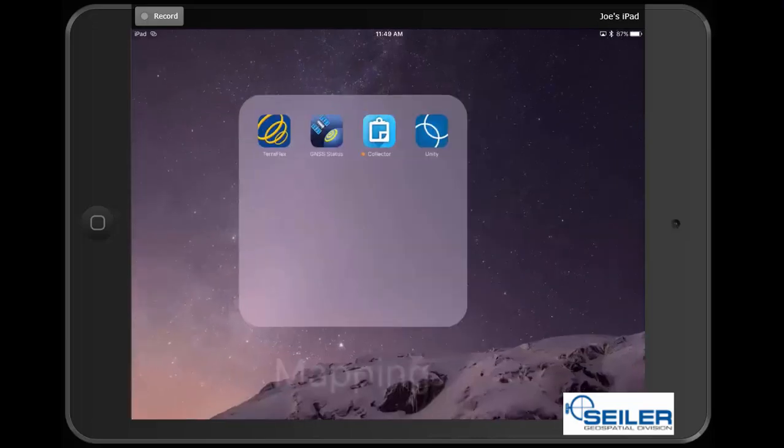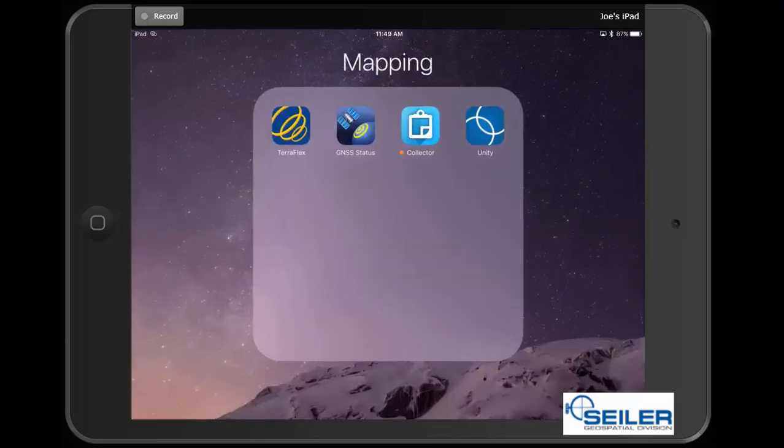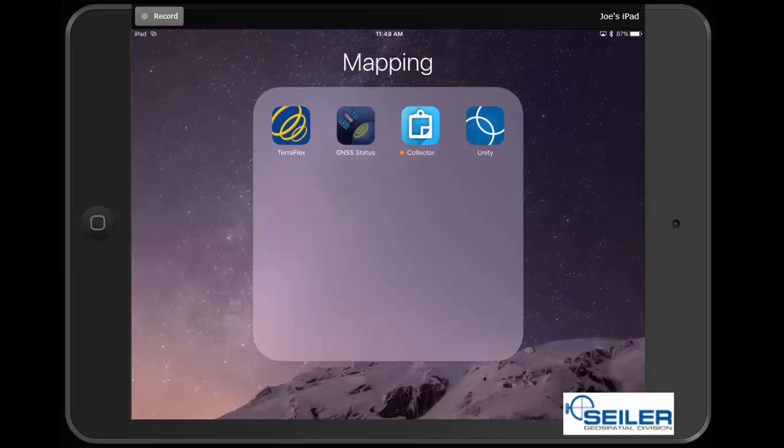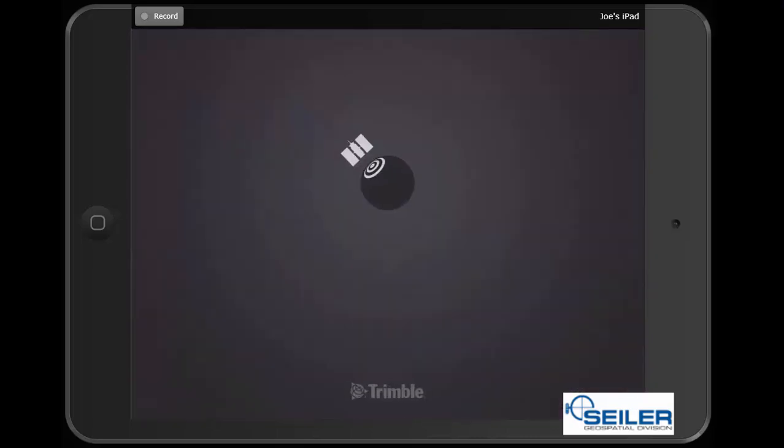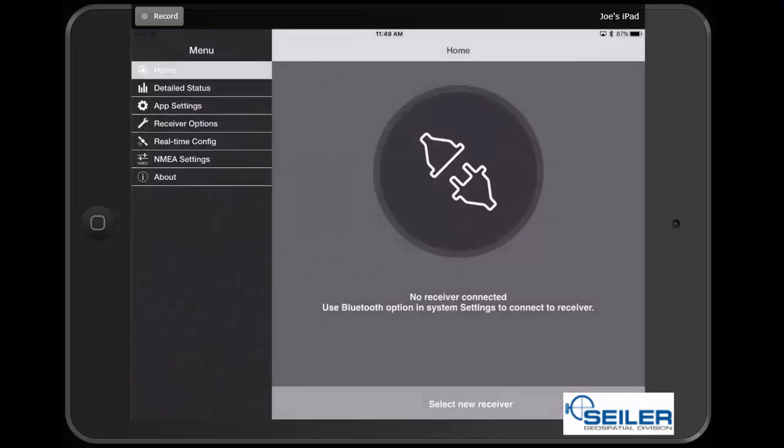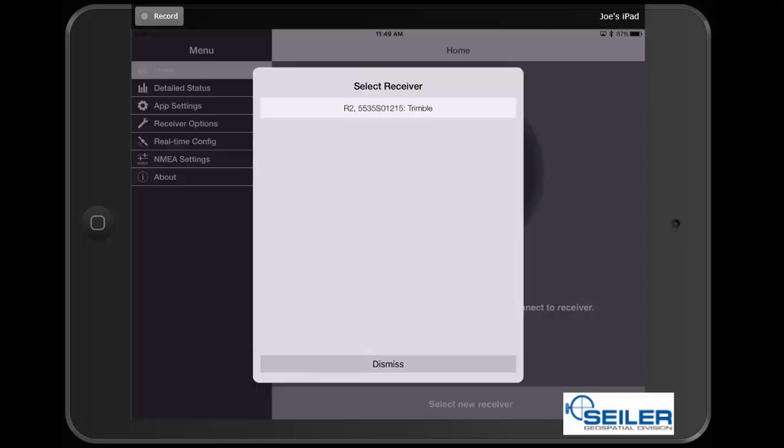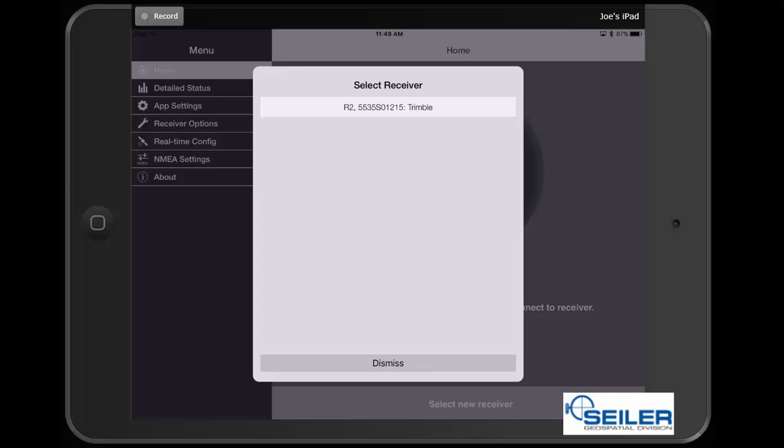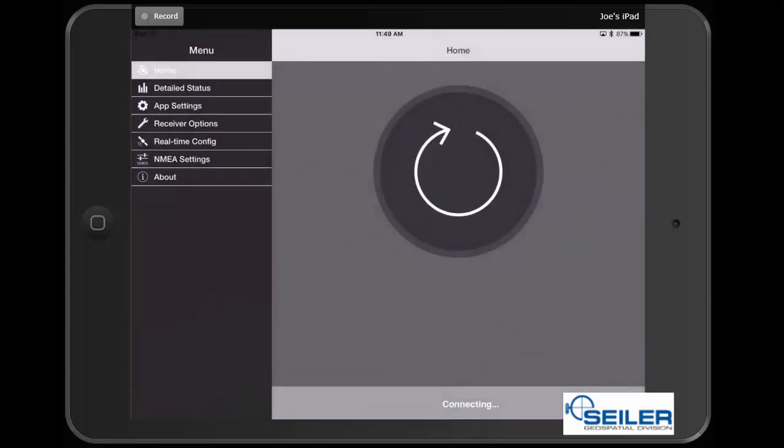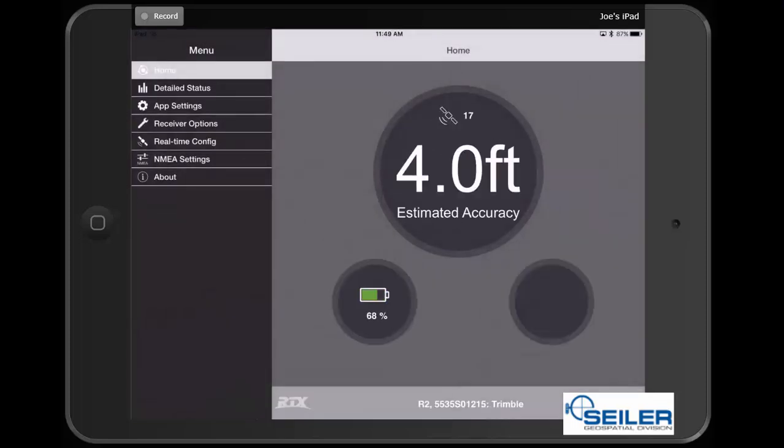So I'm going to come in and I'm going to open my GNSS Status app, and then it will pop up, and you will see that we are not actually connected to any receivers. So I'm going to select New Receiver down at the bottom, and I'm going to see that my R2 with the serial number ending in 1215 is available for me to connect to. I'm going to go ahead and select that device, and you will see that we are going to be connecting.